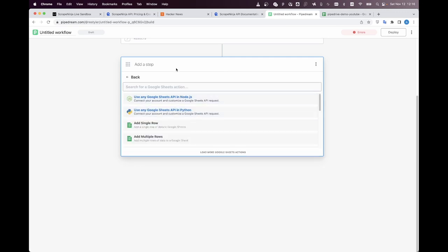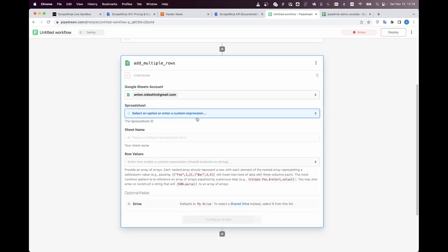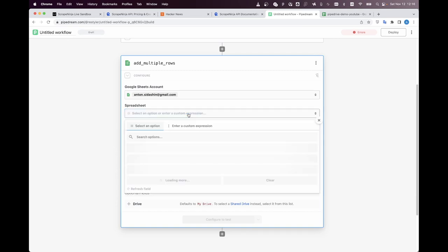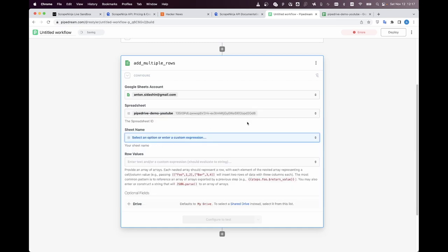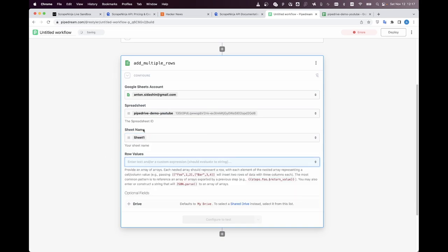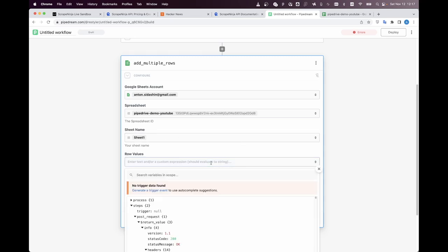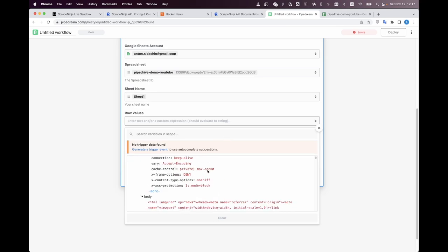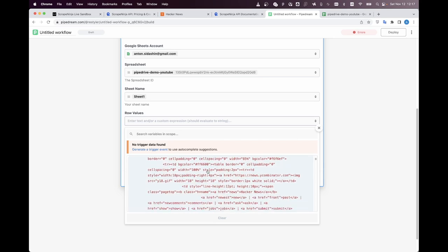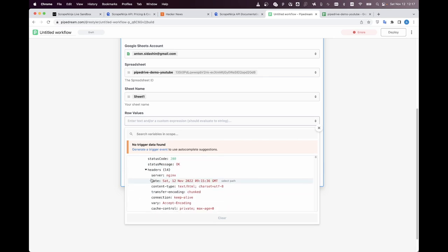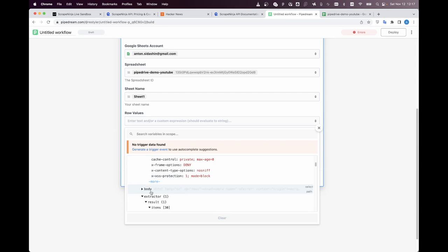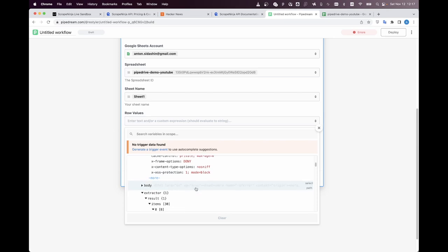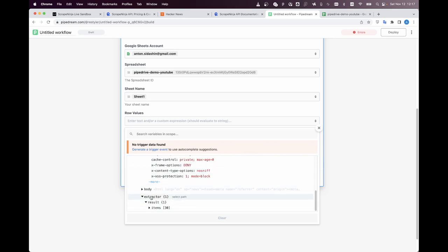I'm clicking google sheets add multiple rows click spreadsheet and choose my spreadsheet everything is working so nicely I have the sheet name pre-populated and okay here is the tricky part we need to choose the useful data from our script ninja response and I collapse this body field we don't need it we need this extractor extractor result items and this is what we need I guess.